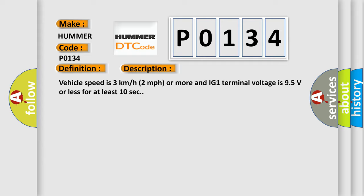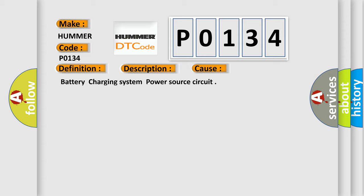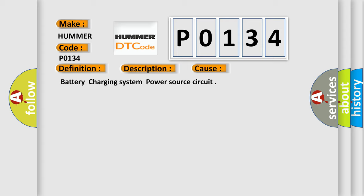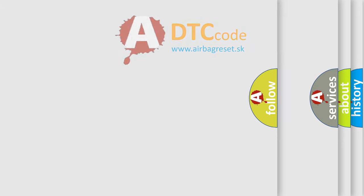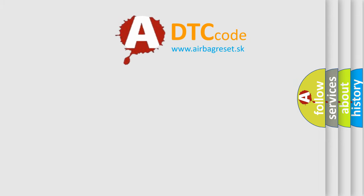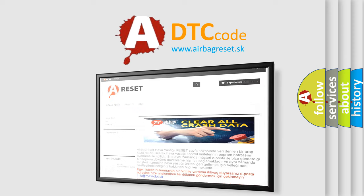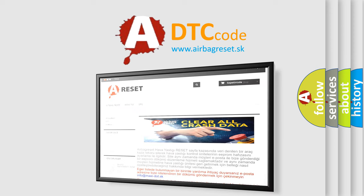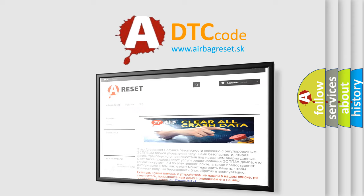This diagnostic error occurs most often in these cases: battery charging system and power source circuit issues. The Airbag Reset website aims to provide information in 52 languages. Thank you for your attention and stay tuned for the next video.